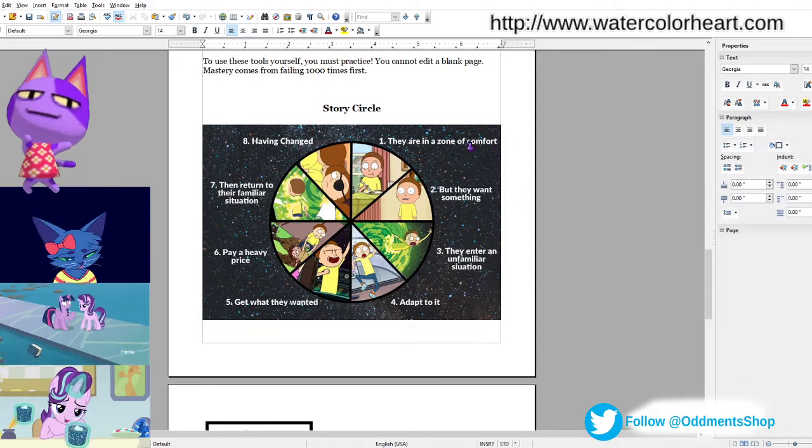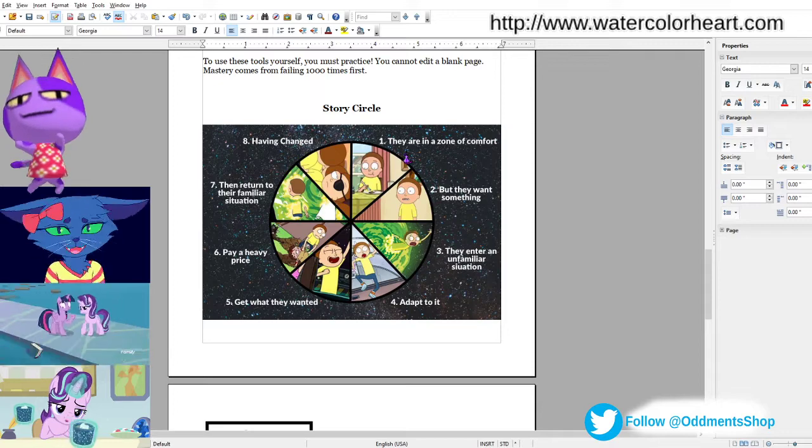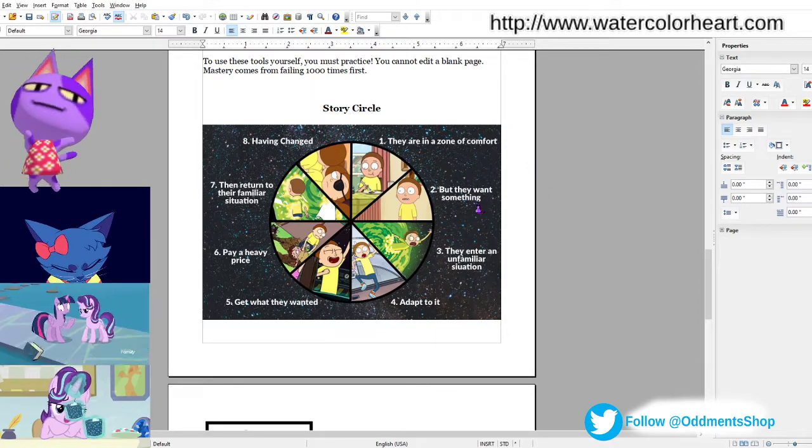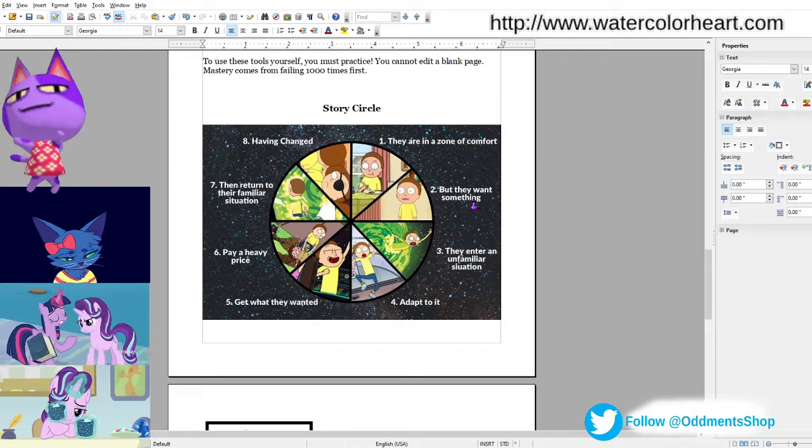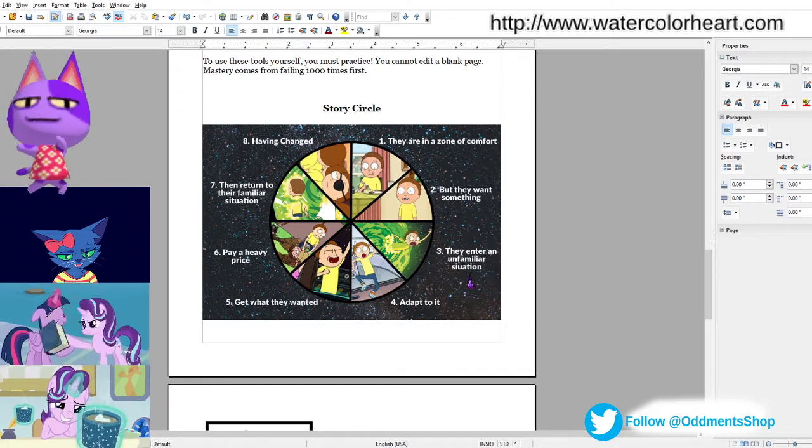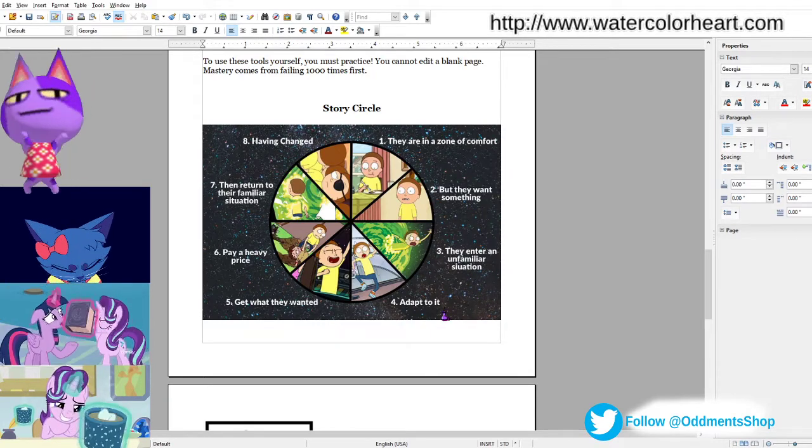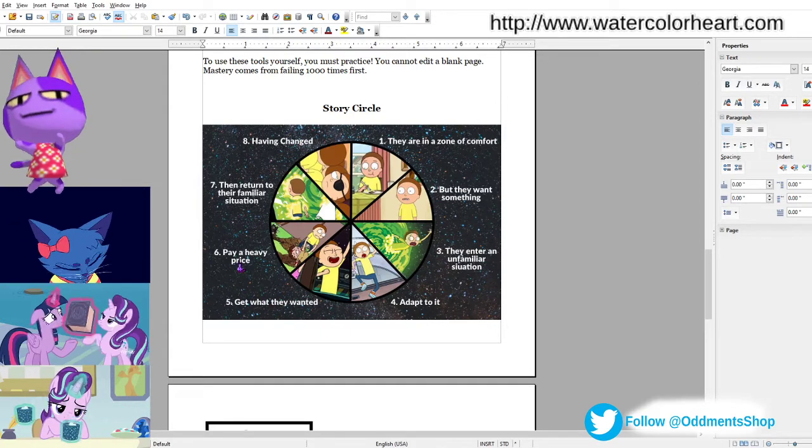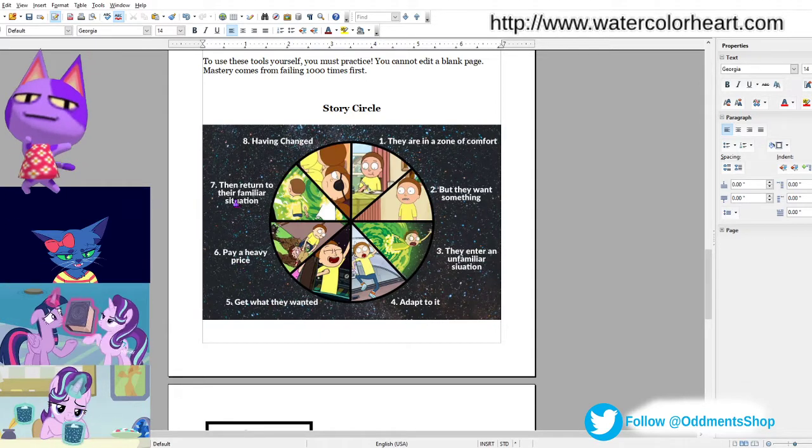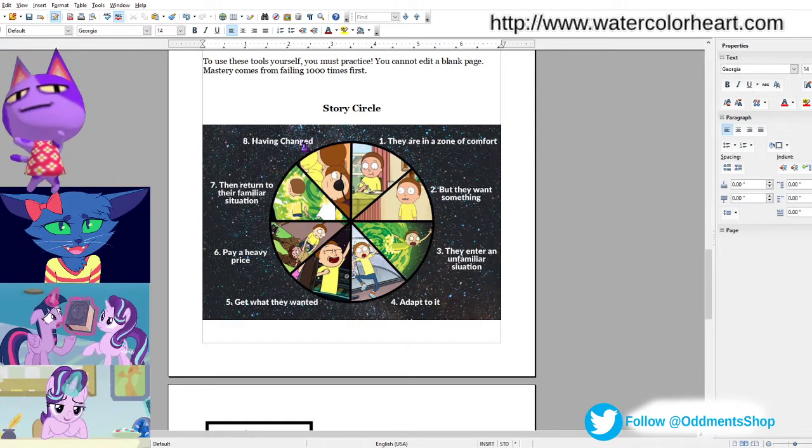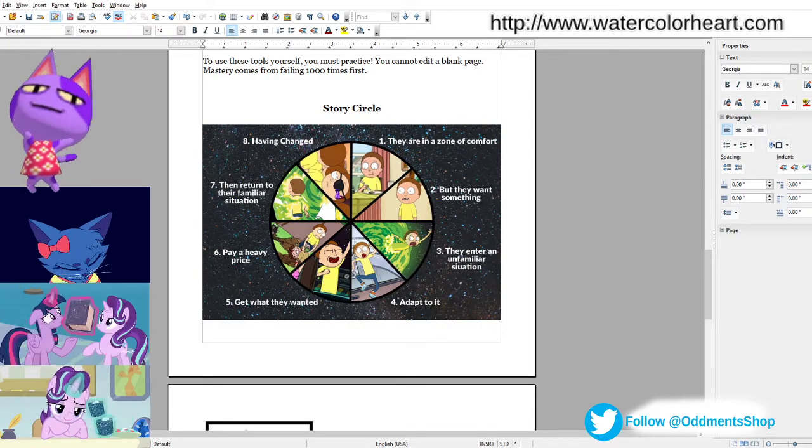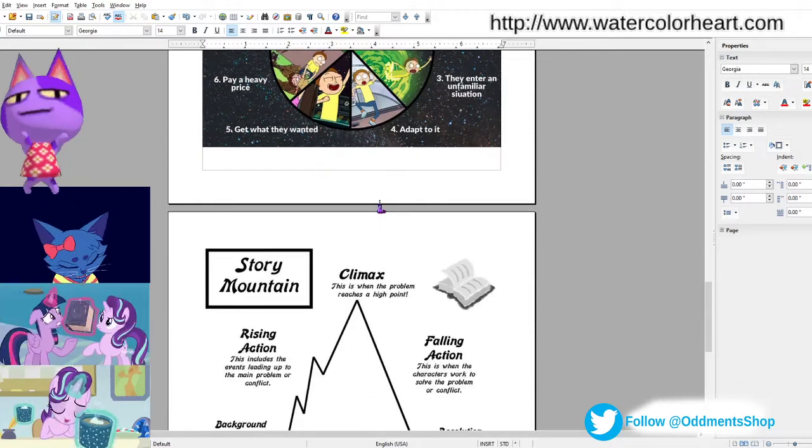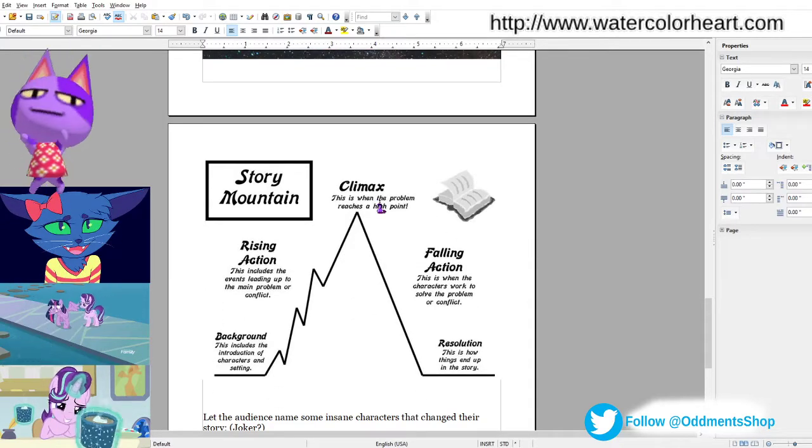It starts out with a character in a zone of comfort, and then there's conflict because they want something. They enter an unfamiliar situation. They're starting to adapt to it. They get what they want. They pay a heavy price. They return to a familiar situation, but they've changed.